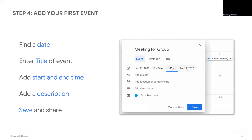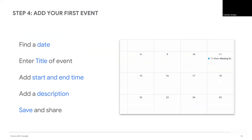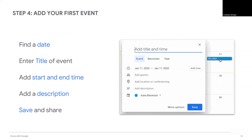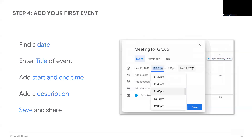Then edit the event to add additional details. Here you can change the date and duration of the event. Add a location, description, and or attachment. Click Add Time and specify the start and end time of the event.